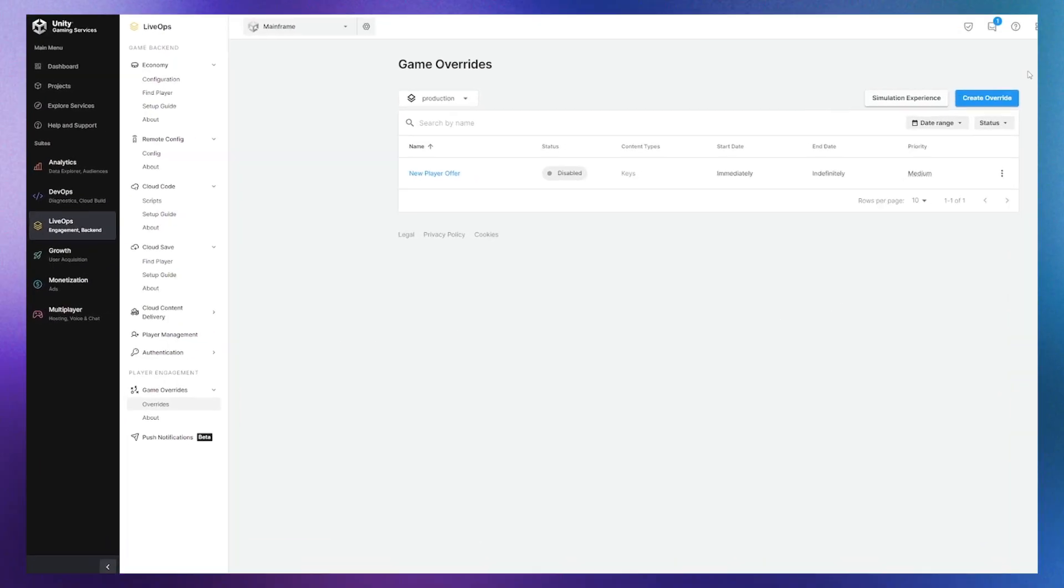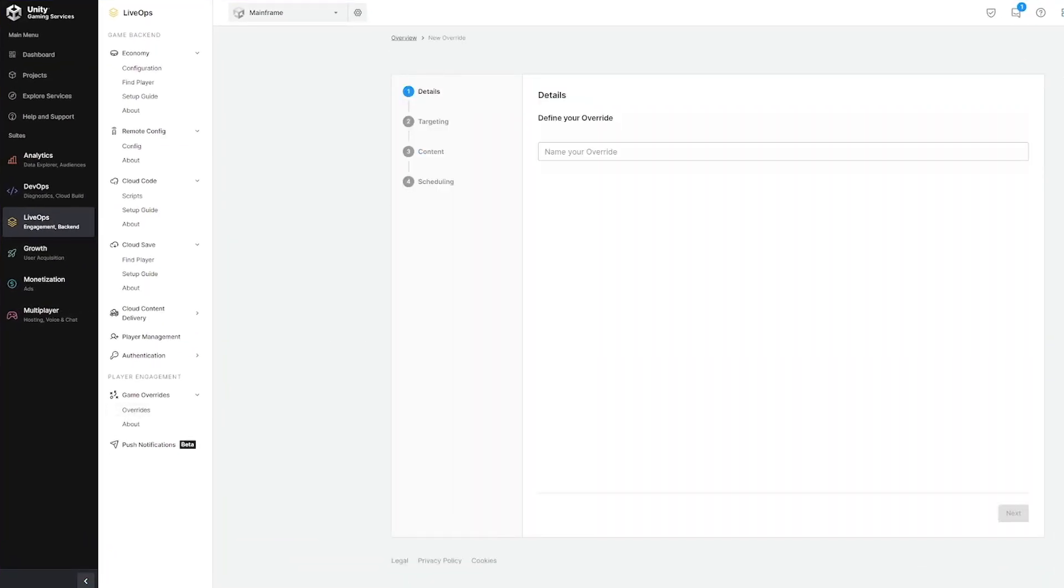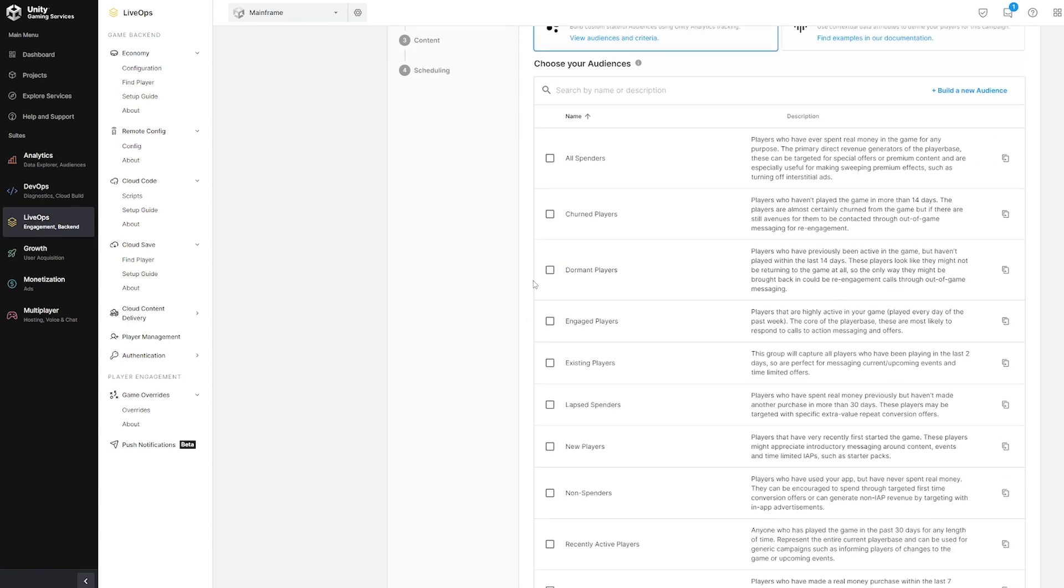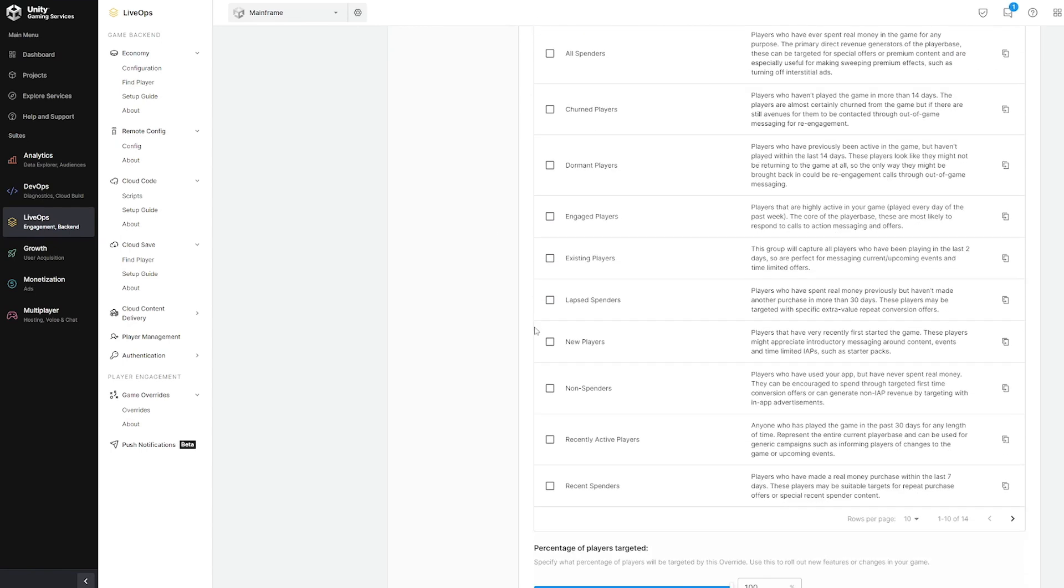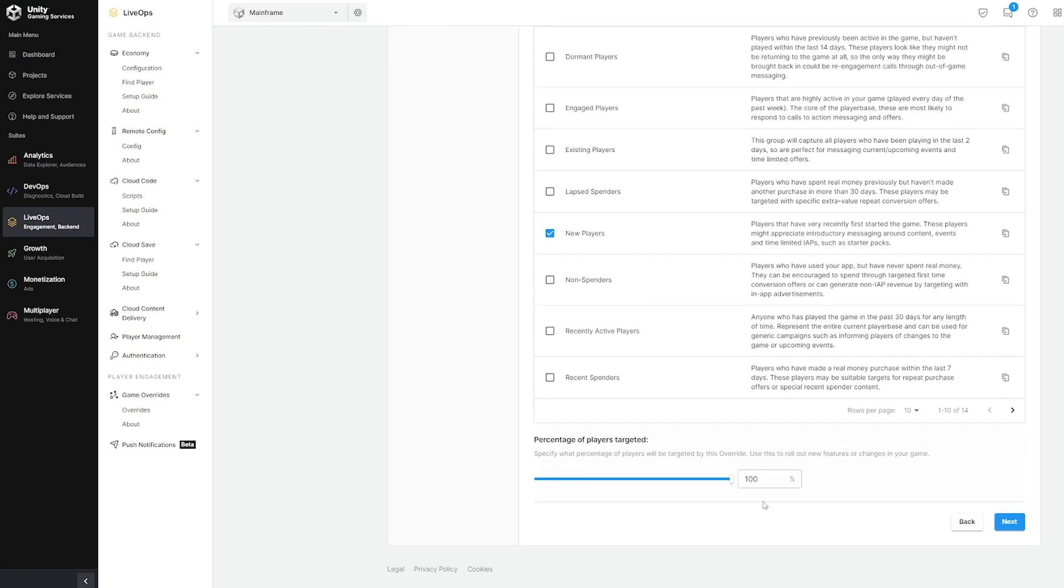Game Overrides helps you set up your game for success and tackle these challenges head-on. With Unity Game Overrides, you can deliver personalized game environments at scale in real time with no code changes at all.